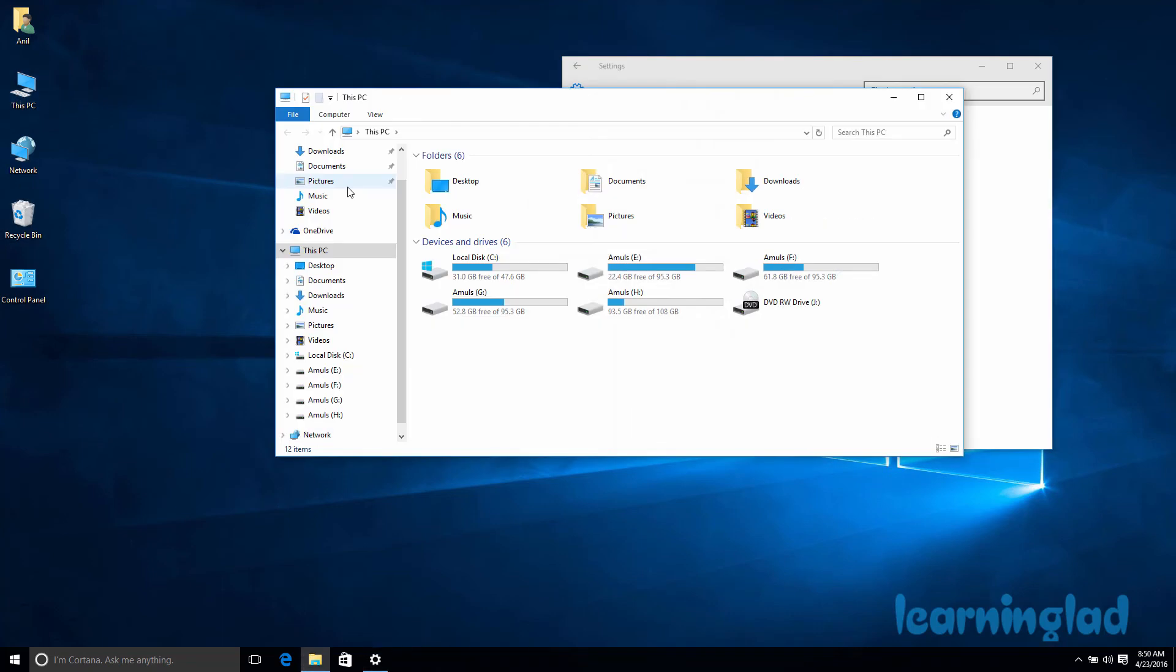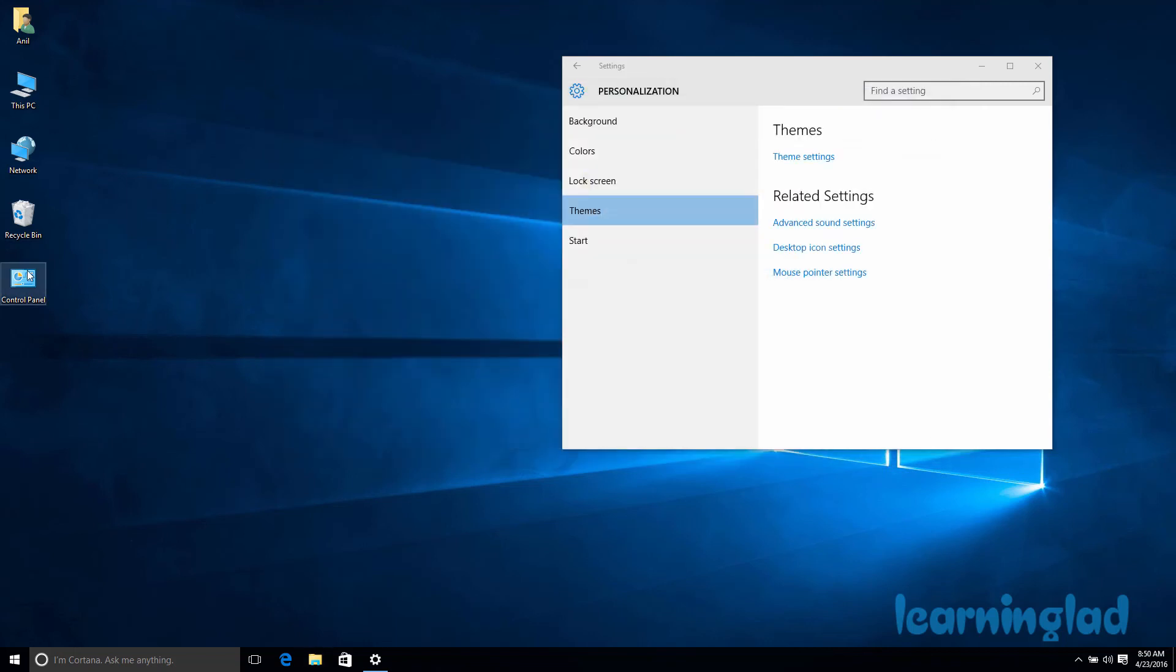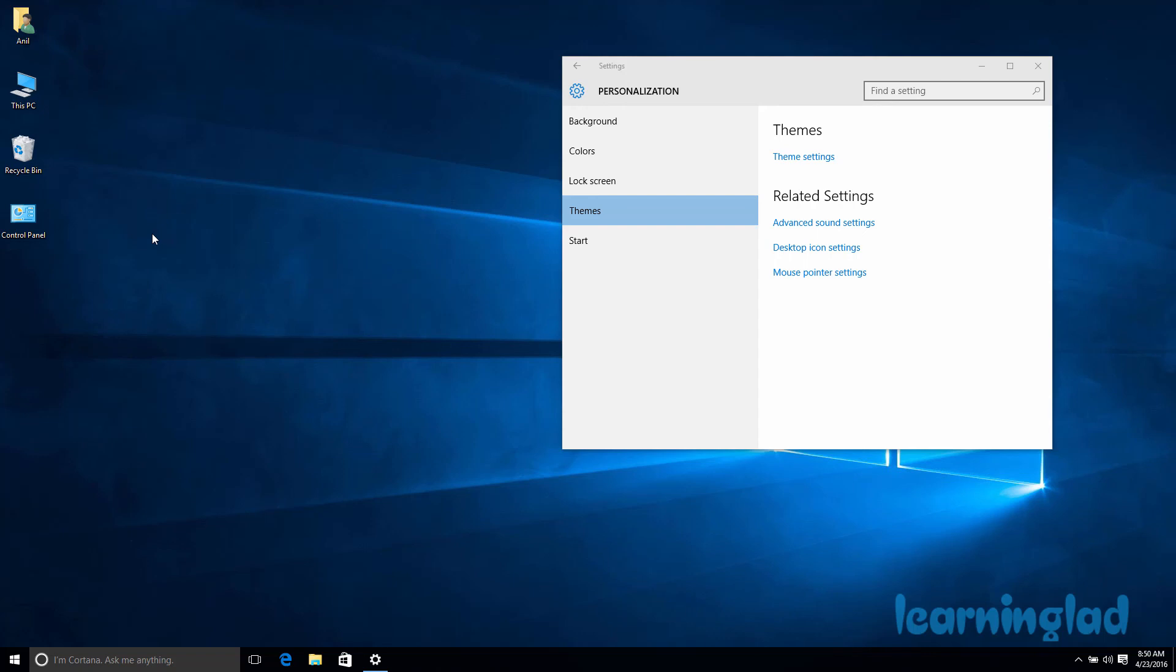Now, if you want to remove these icons from your desktop, you can select and drag them to the Recycle Bin, which will delete those icons. You can also follow the same steps I explained before and uncheck the options available in the Desktop Icons menu.